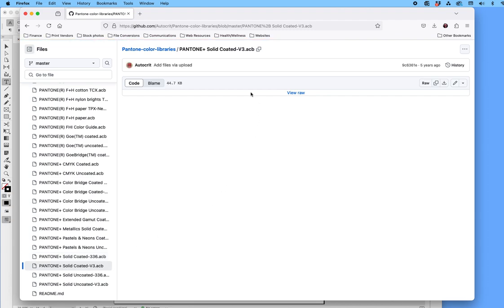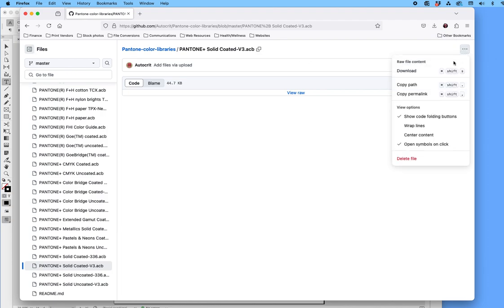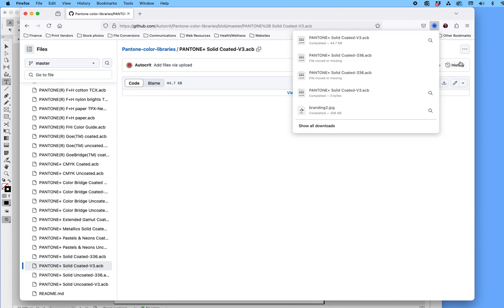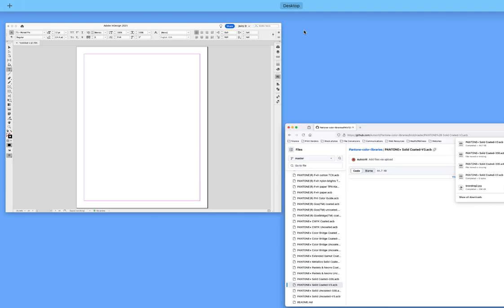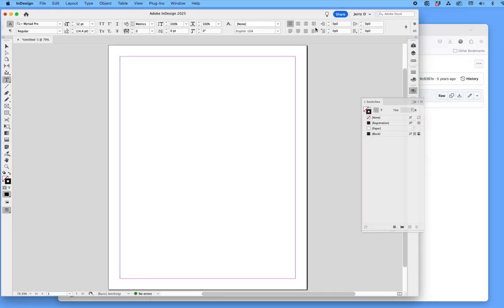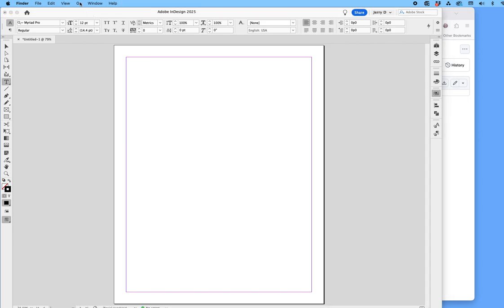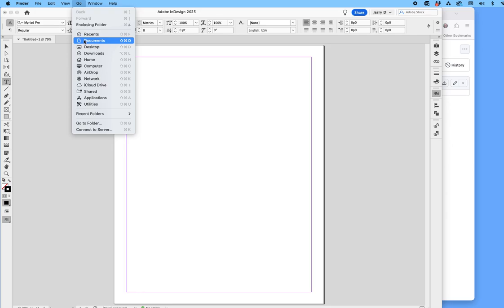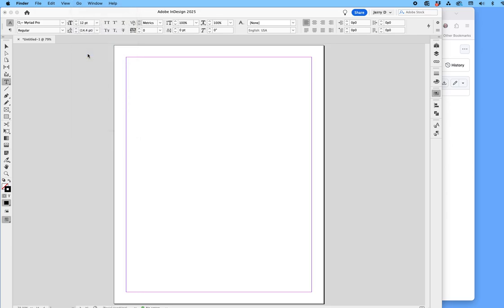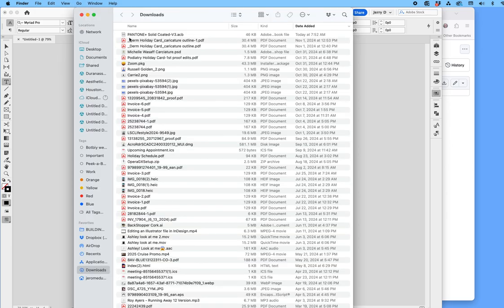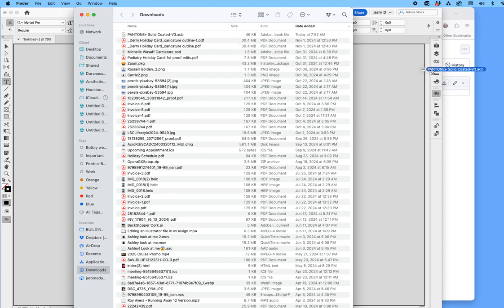I'm going to pick the Pantone Solid Coated V3. You can see it listed at the very top. I'm going to tap on the three dots and say Download. It's going to download it to my desktop. Once that happens, I'll come out of that and go to my desktop, then drop down to Downloads. There it is — I'll take it and put it on my desktop.